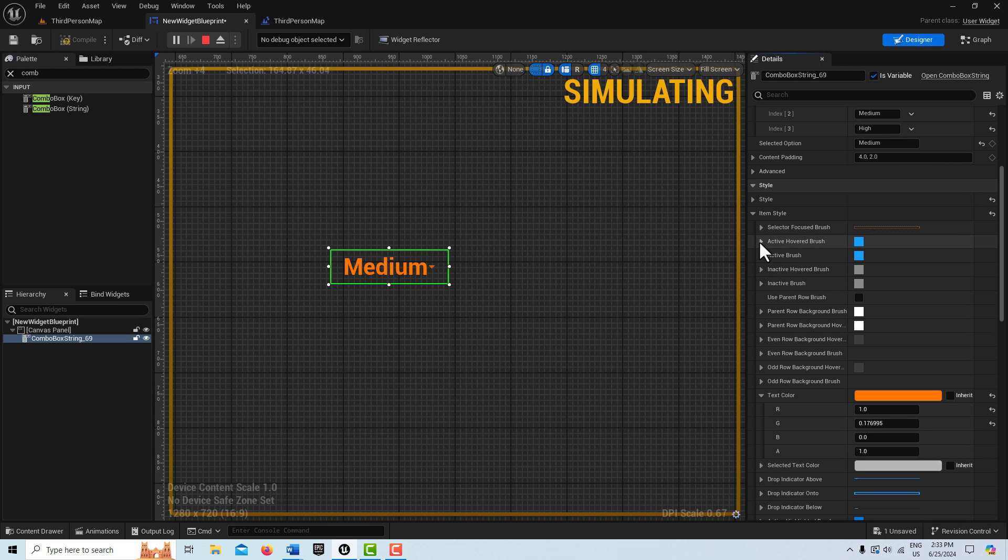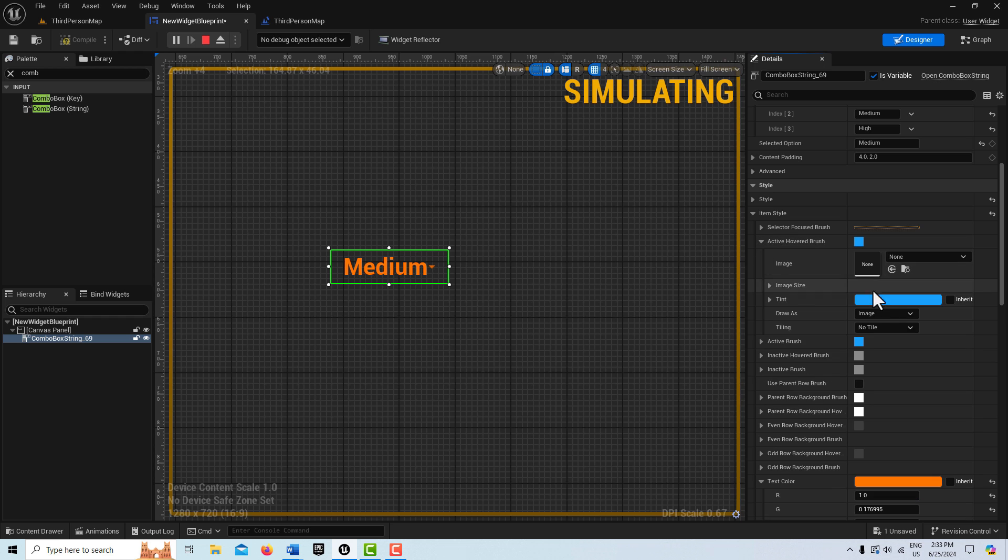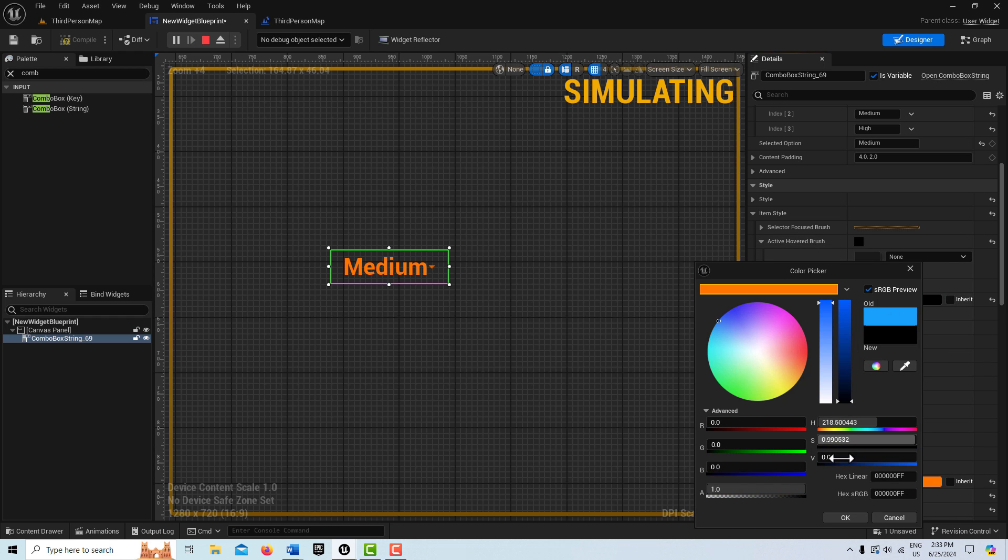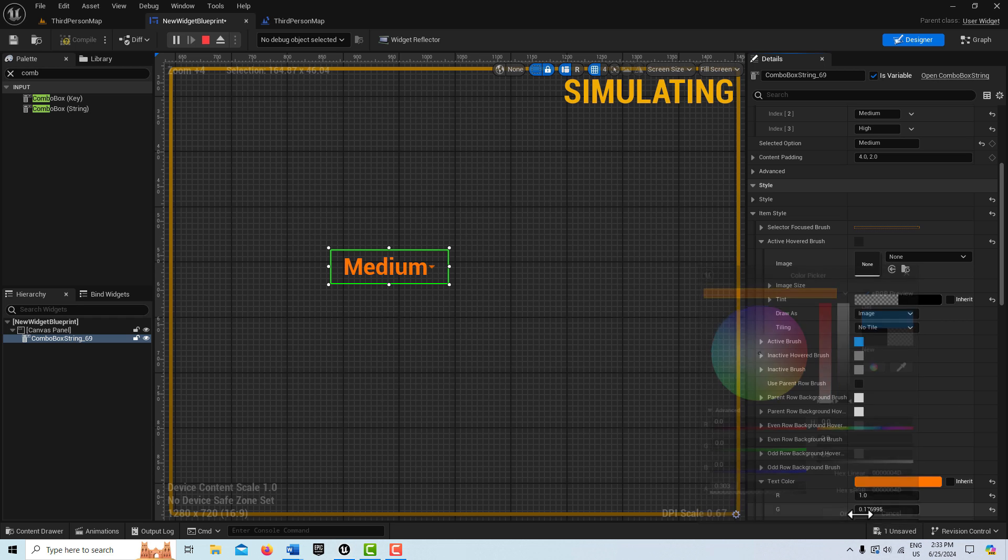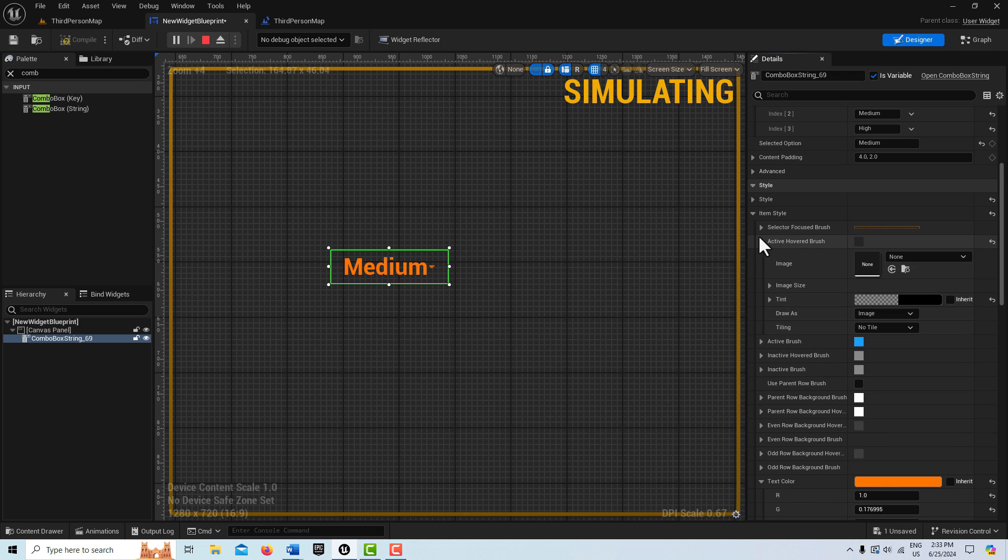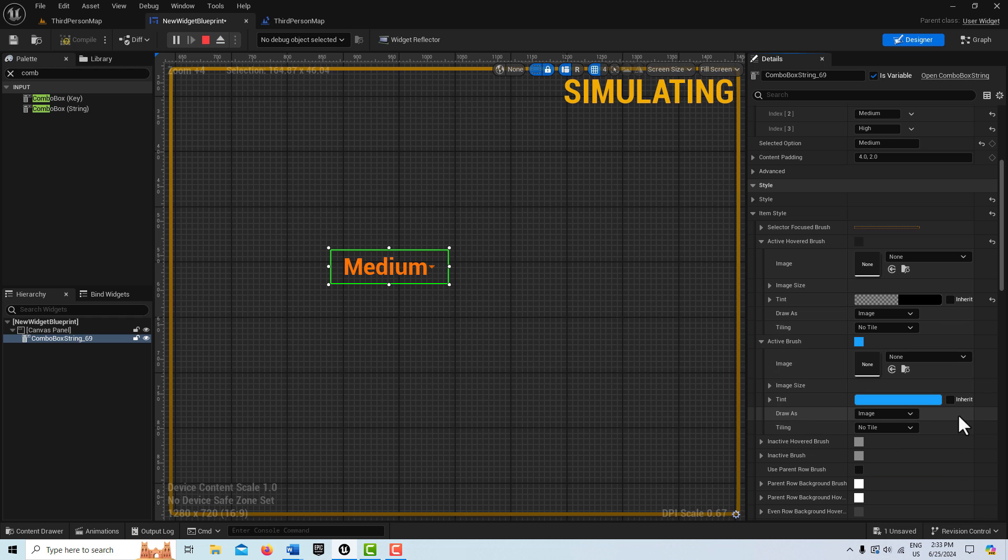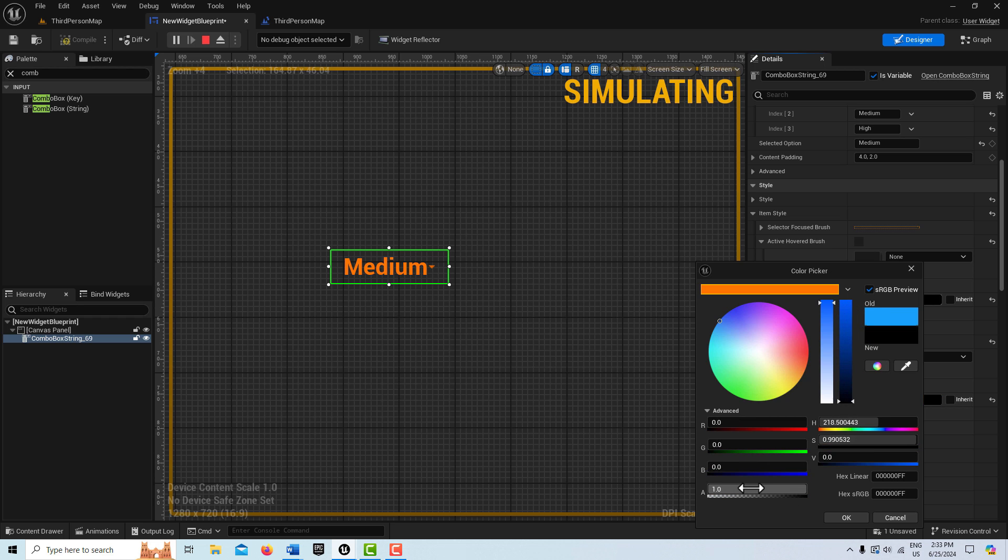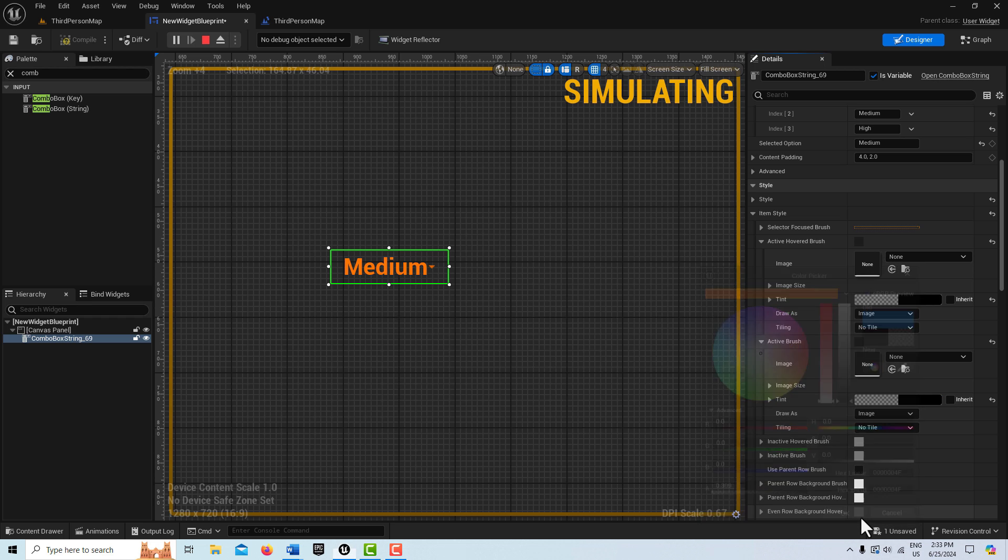And then here, to get rid of the blue, what we can do here is honestly just turn it to black. And then just drop the opacity down, so we know that it's selected. And then we can do that also for the active hovered brush. And then the active brush as well. So we'll do the same thing. We'll just drop that down. And bring the alpha channel way down. And we'll go OK.